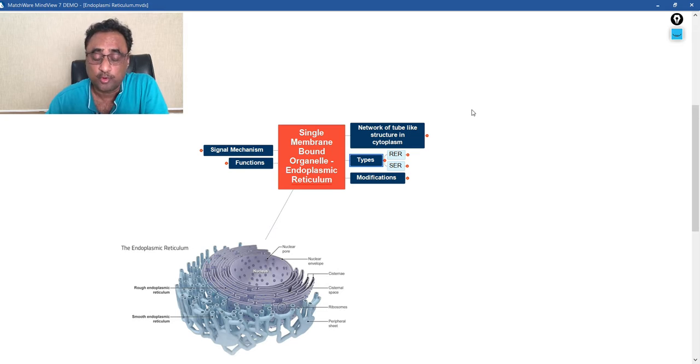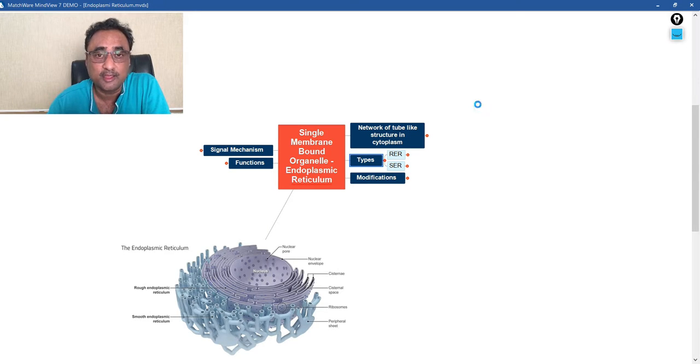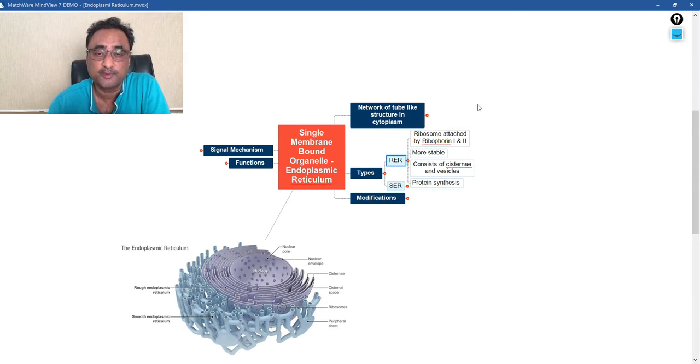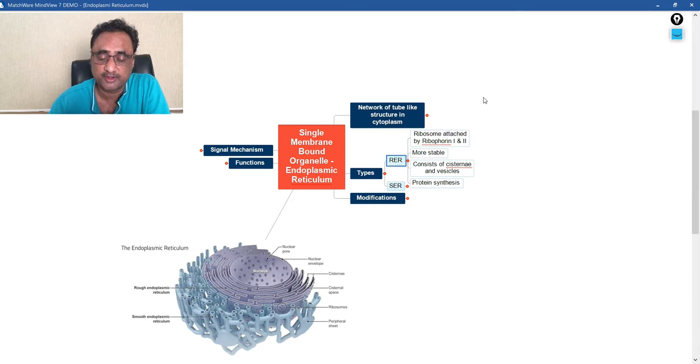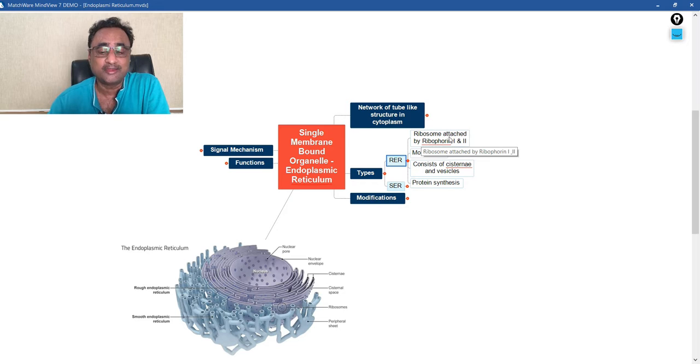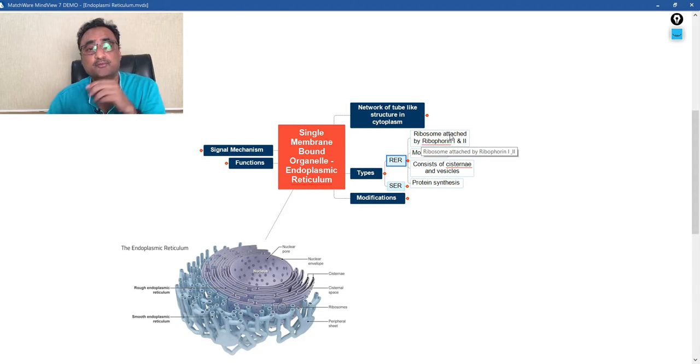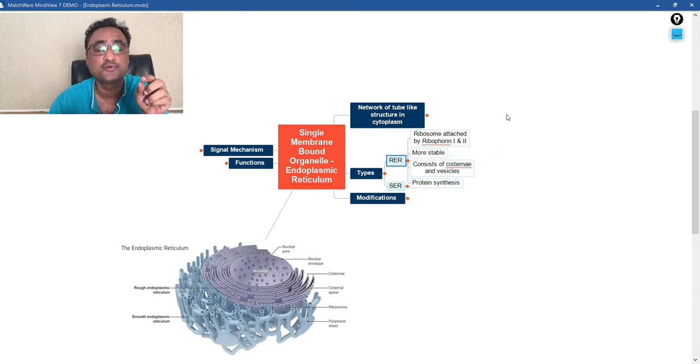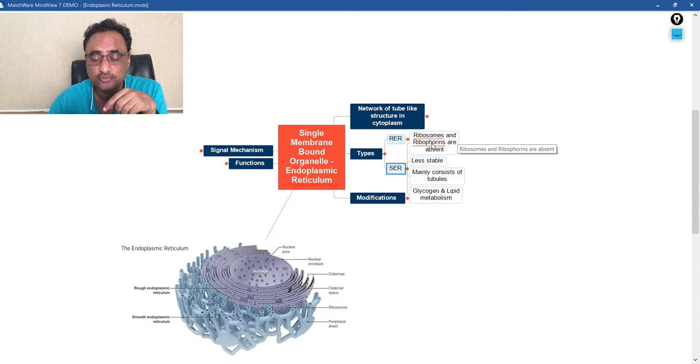Now let us talk about the types. There are two types: RER or rough endoplasmic reticulum, and SER or smooth endoplasmic reticulum. If I talk about RER or rough endoplasmic reticulum, why are they rough? Due to presence of ribosomes associated with them. And how are the ribosomes associated?